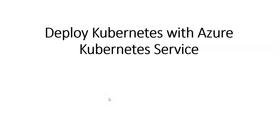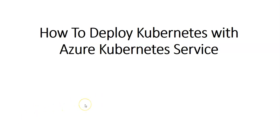Hi my name is Ashish and this is video 2 for the Azure Kubernetes workshop. In this video we will see how to deploy Kubernetes with Azure Kubernetes Service. Let me just quickly log on to the portal and take it from there.